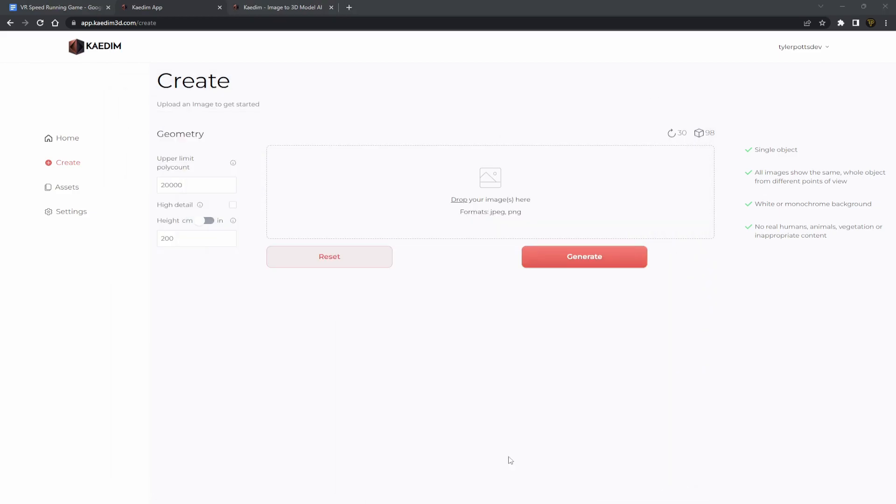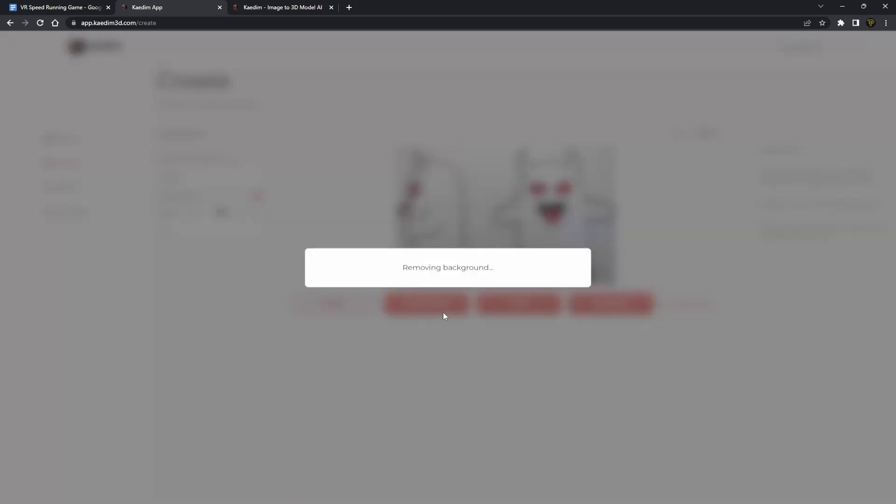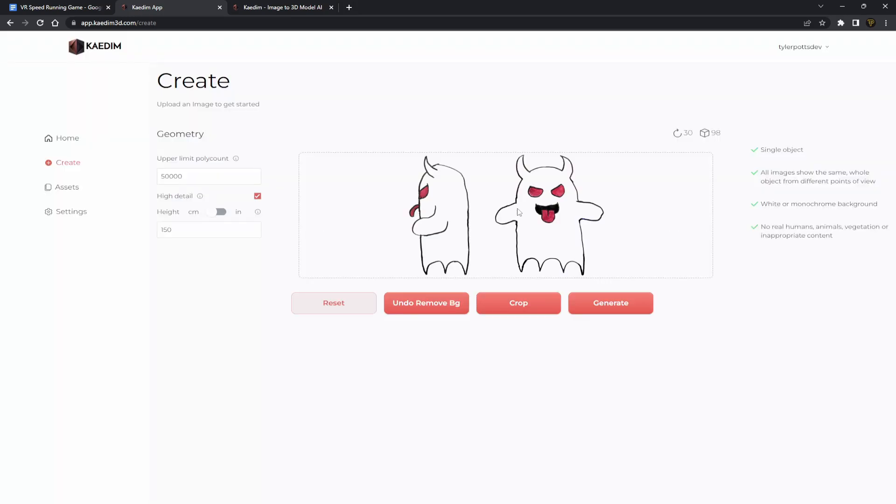Now what you need to do is we need to drag in our reference image here and we can set up the settings. Now I selected high detail for this and I went for about 150 on the height. And then I clicked remove background, because this image needs to be on like a plain white background if possible, or monochromatic I think it says, for it to come out as best as possible.